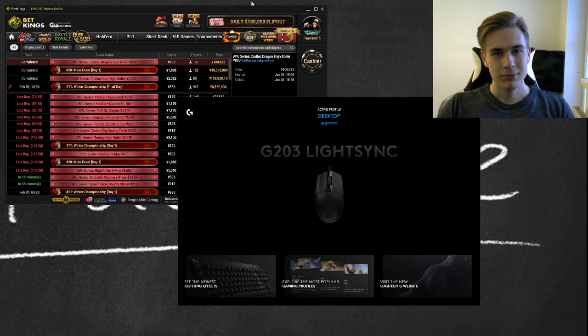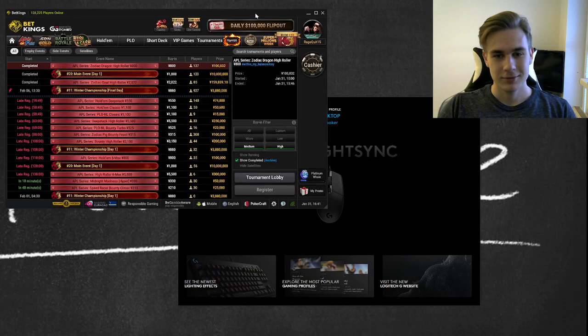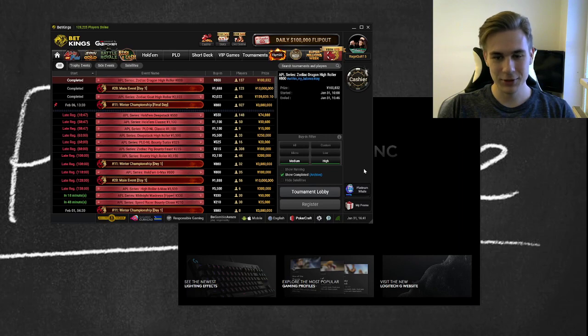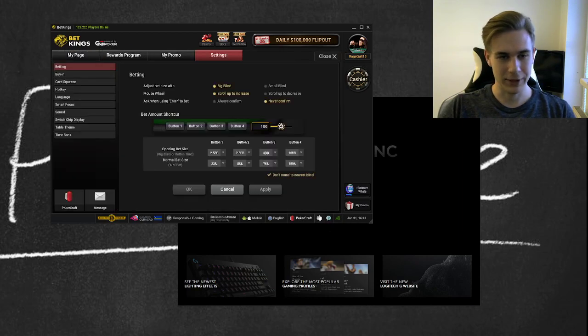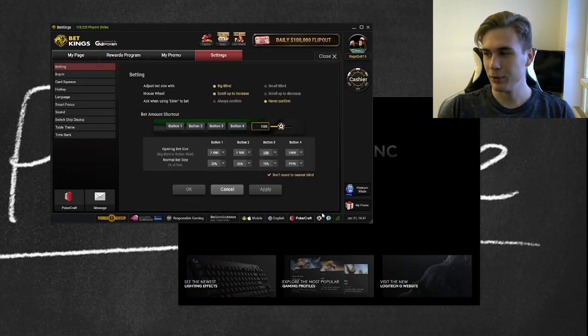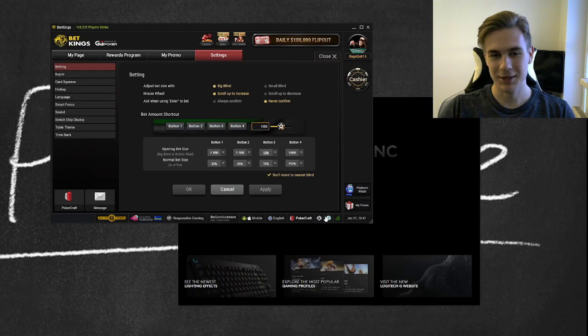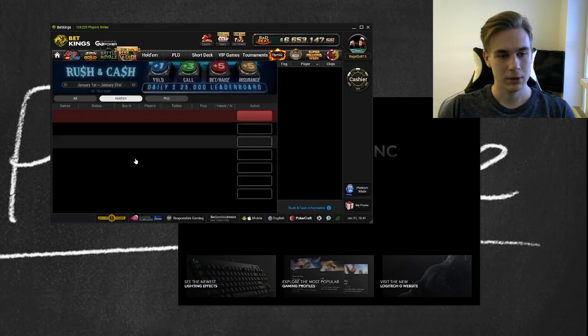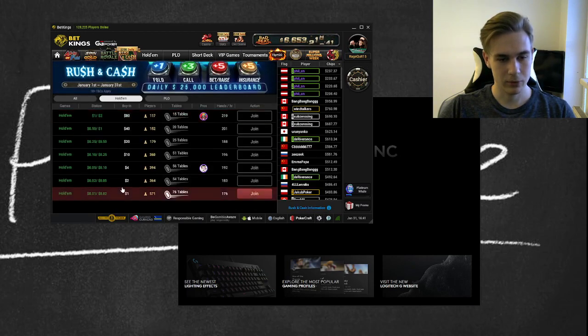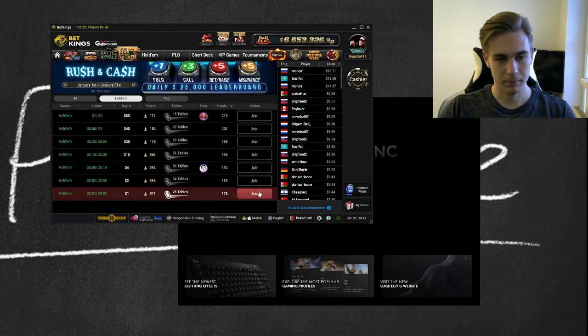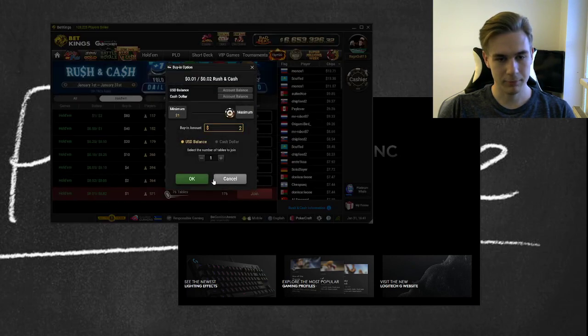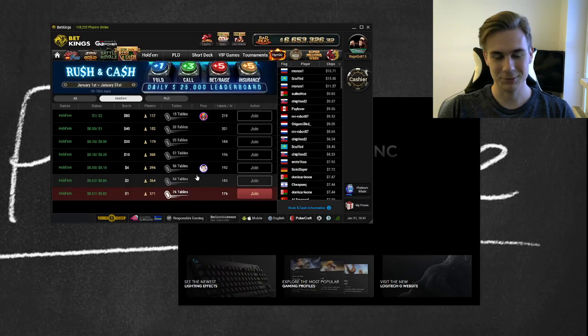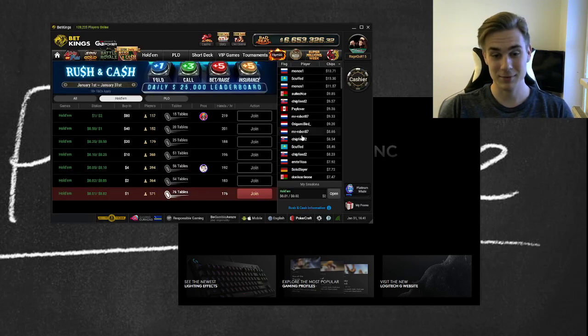Alright guys, welcome to a new video. This is going to be really quick. I'll show you how to set up the fold button that I'm using when I play games on GG Poker.